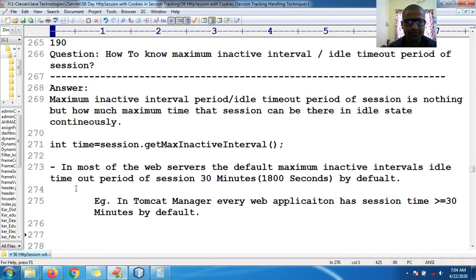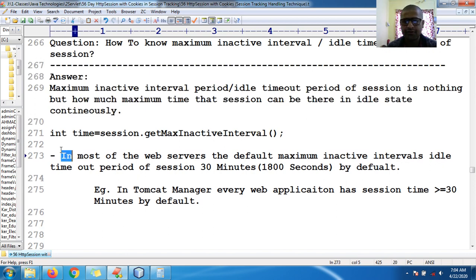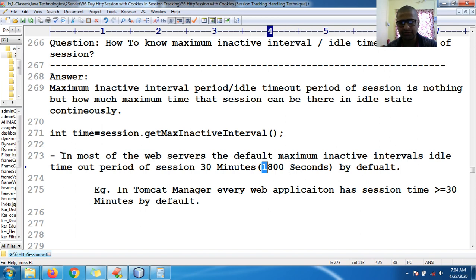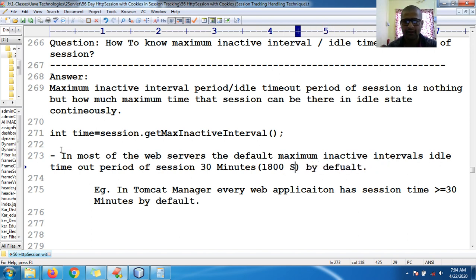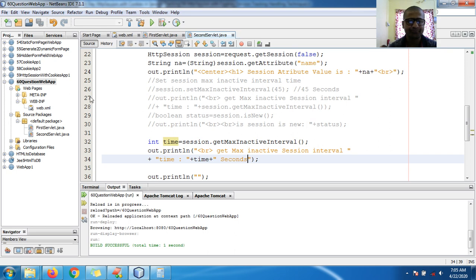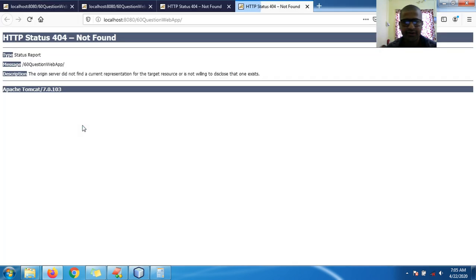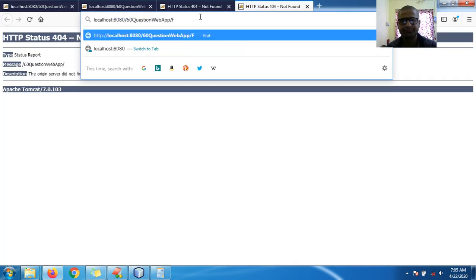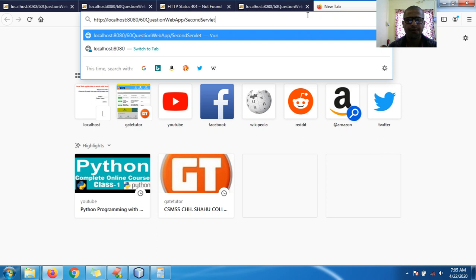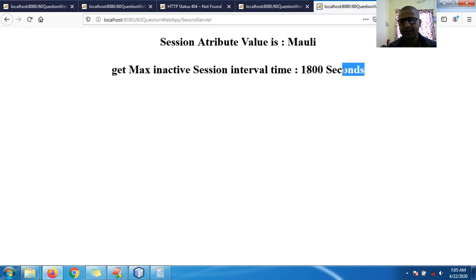In most web servers, the default maximum inactive interval idle timeout period of the session is 30 minutes. So it should be seconds — not minutes. If you convert 30 minutes into seconds: 30 × 60 = 1800 seconds.